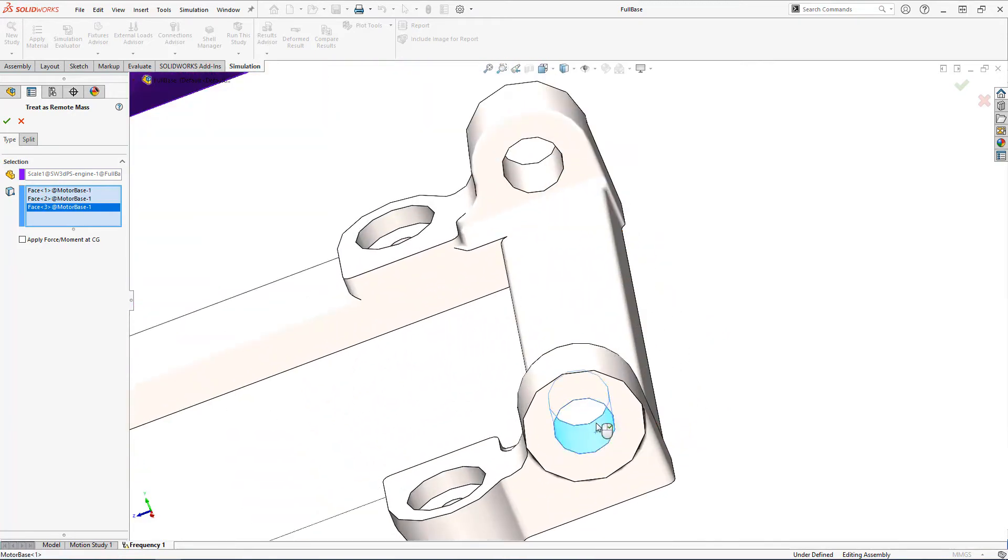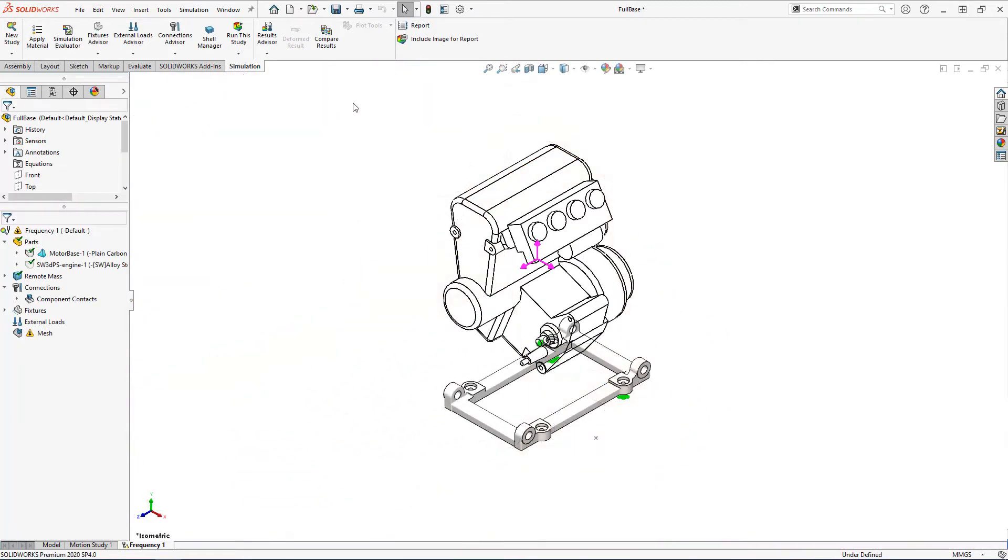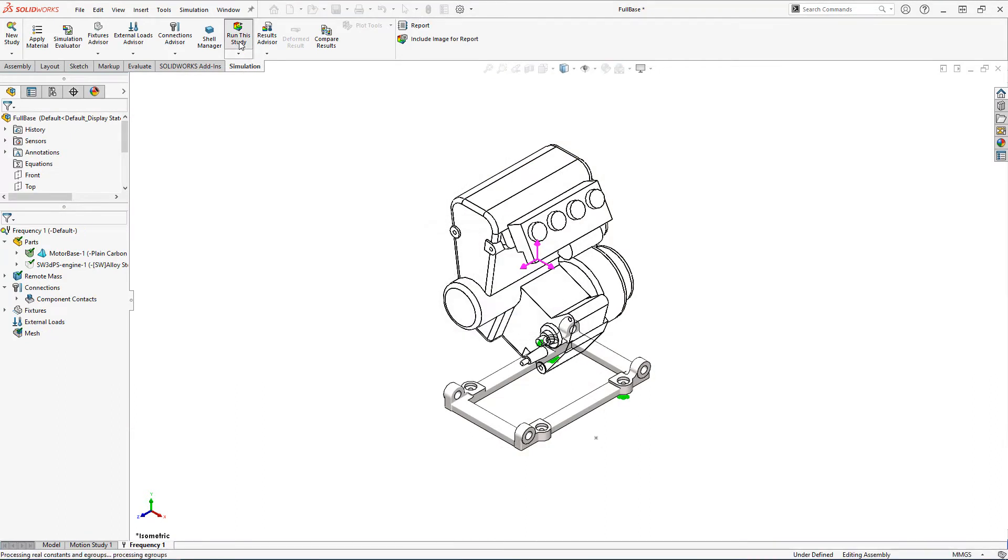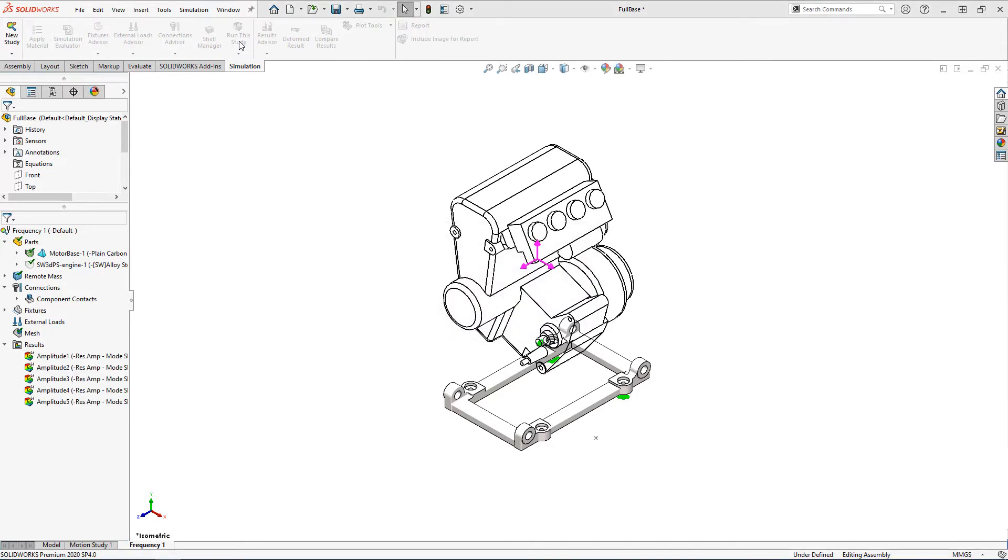That's it we're ready to run our study. It's important to note this function can be used in a stress study the same way and is exceptionally useful when we have to run multiple iterations of the same study.